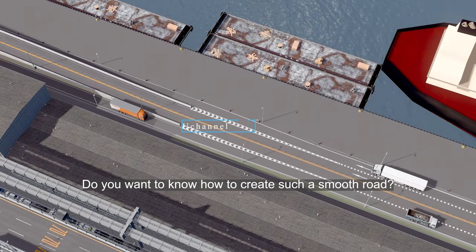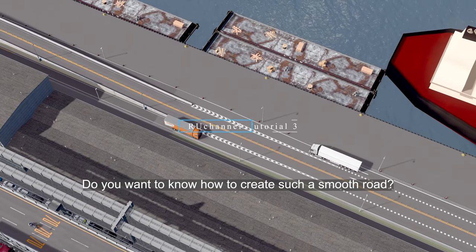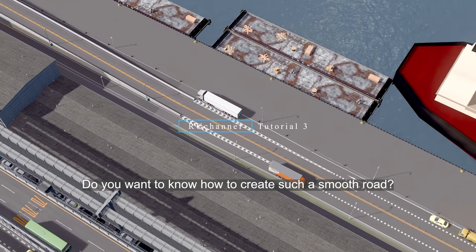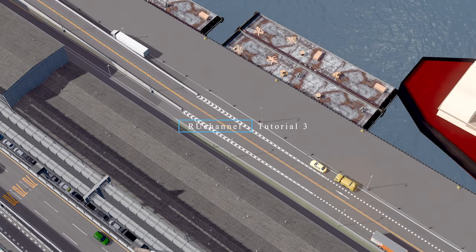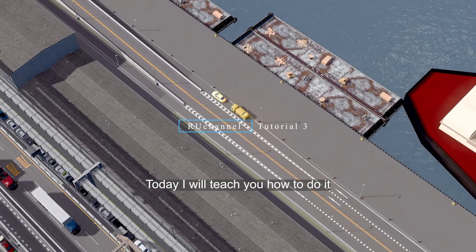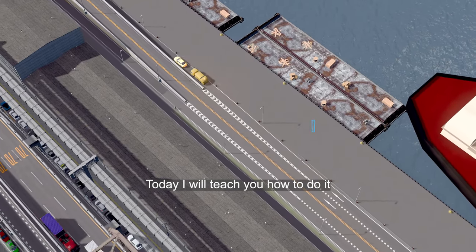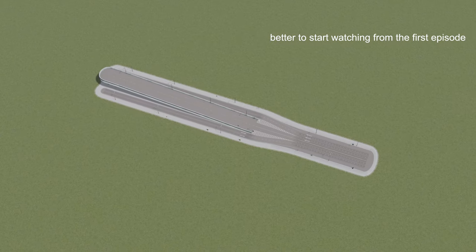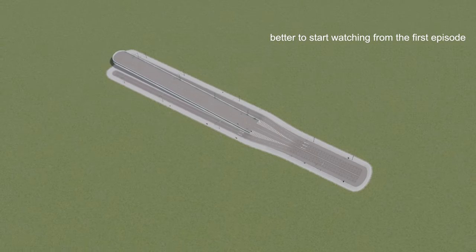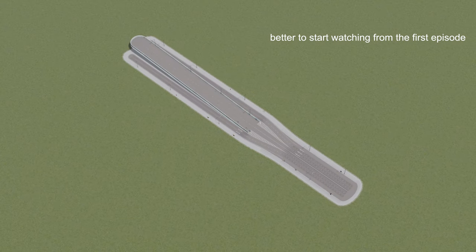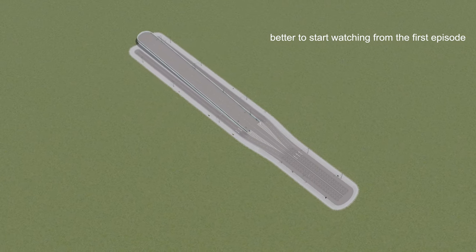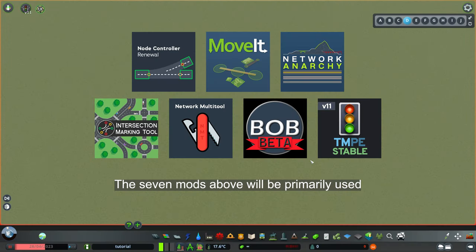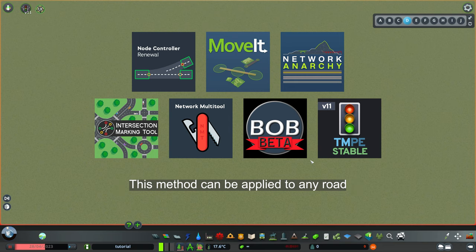Do you want to know how to create such a smooth road? Today, I will teach you how to do it. Better to start watching from the first episode. The seven mods above will be primarily used. This method can be applied to any road.